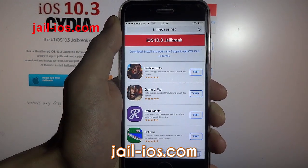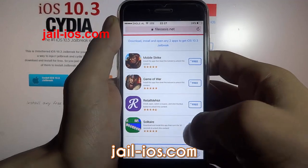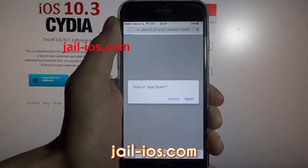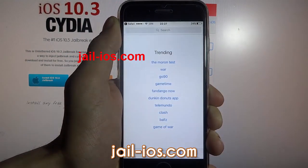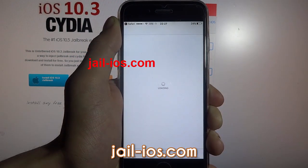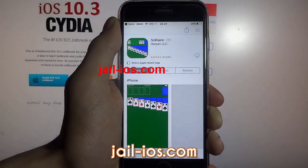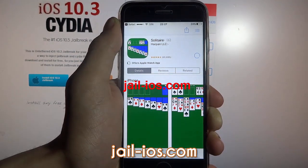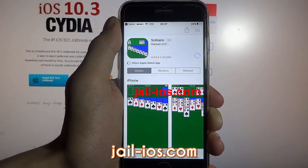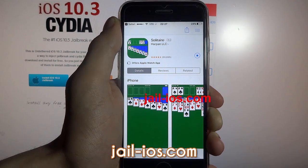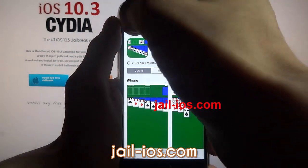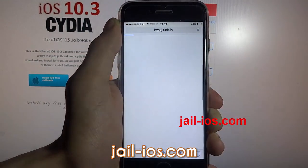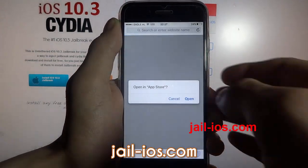All of these apps are injected with Cydia so it doesn't matter which app you try. What you need to do is download one of these apps, start it up, and when you do this the Cydia installation will start in the background. Sometimes these apps get patched, so if it doesn't work with the first app then just try another.